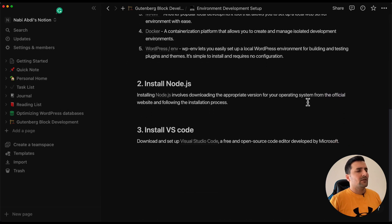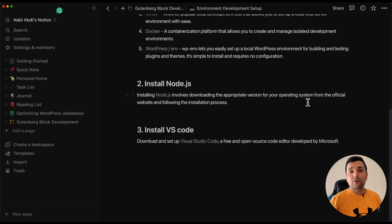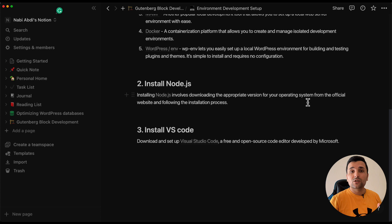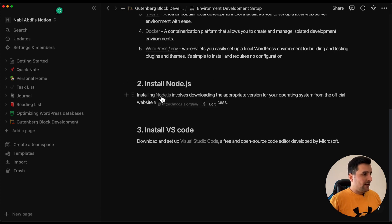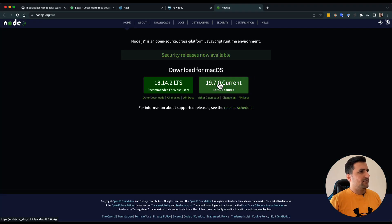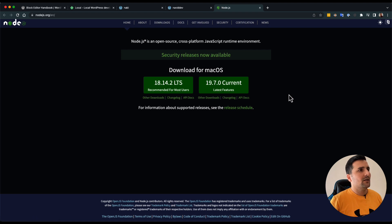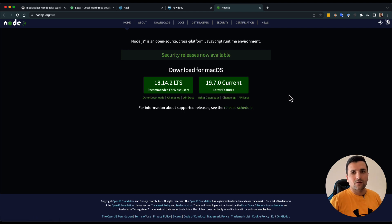After that, in order to develop a Gutenberg block, we should install Node.js. So the second step should be installing the Node.js software in our operating system.